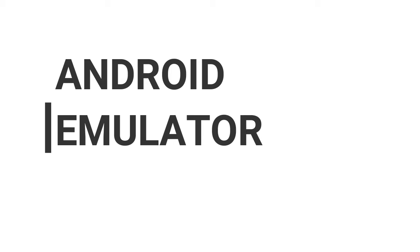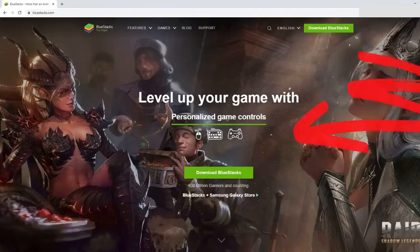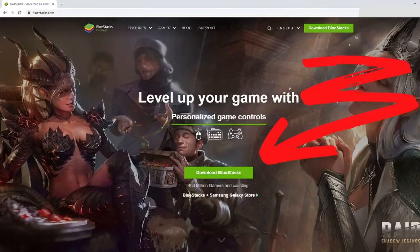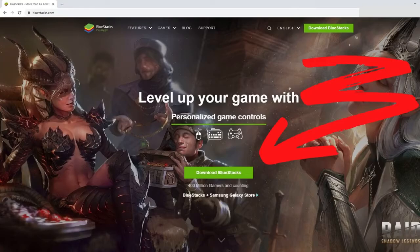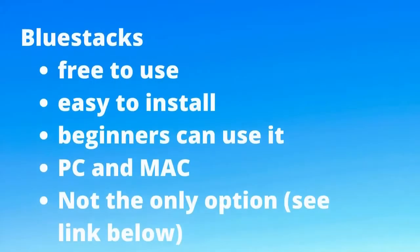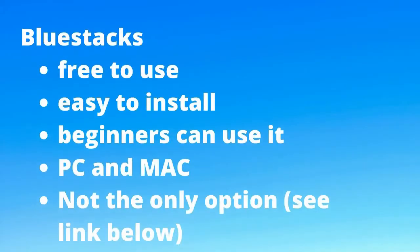There are many options for an emulator out there on the market right now, and many of them are free, though some are paid. We are recommending that you use BlueStacks because it is free to use, free to install, easy to install, beginners can use it, and it works with both PC and Mac.